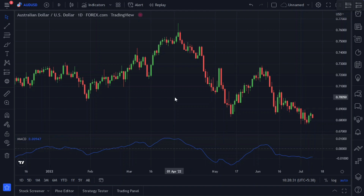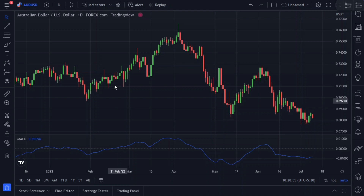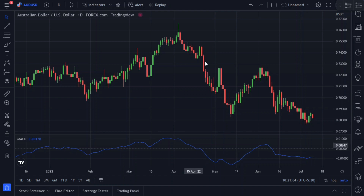Now let's understand how we will use the MACD indicator. When the MACD line crosses the zero line from bottom to top, it is a valid signal to enter a long position. And when the MACD line falls below the zero line, it is a signal to enter a short position.